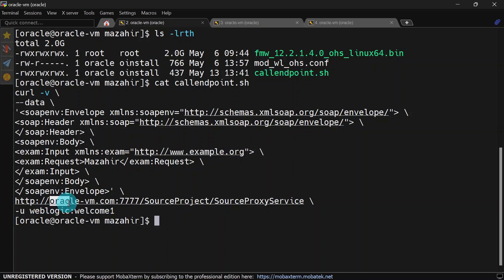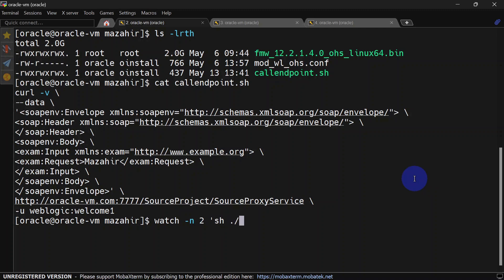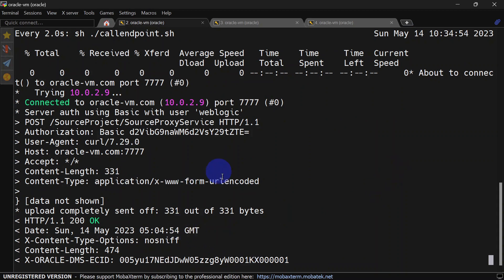For this we are going to use a script where we have a curl command, and you can see we are going to call our OHS endpoint from this script. To invoke this script multiple times we are going to use the watch command and invoke this script every 2 seconds. You can see it is calling this multiple times every 2 seconds. Now we are going to monitor our access logs on both the servers and see whether we are getting requests on both nodes or not.